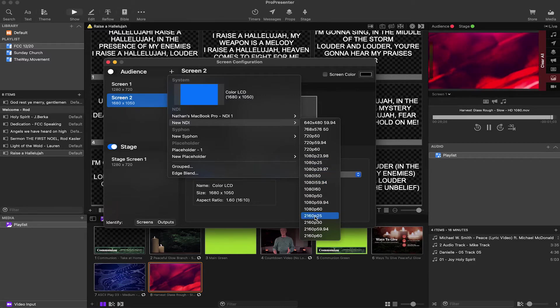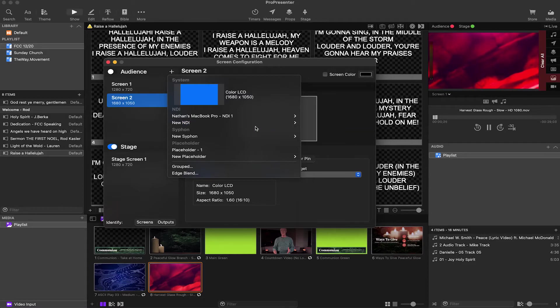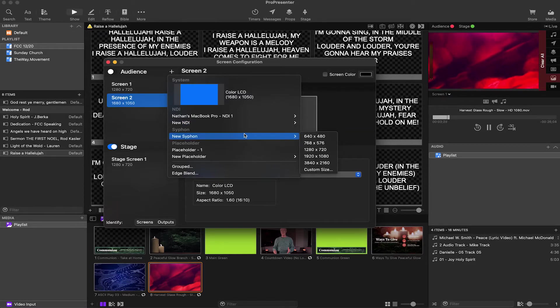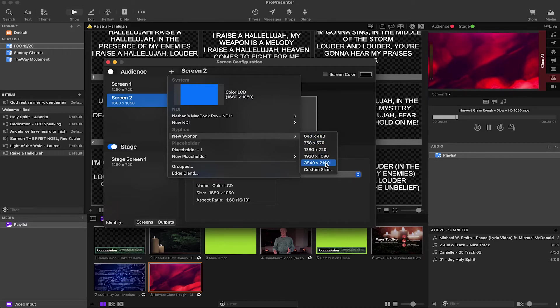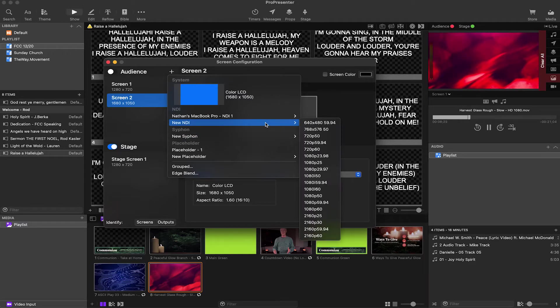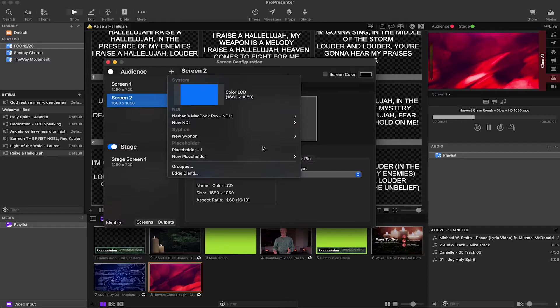You can select any of these that works best for your setup. And also the Siphon thing, that's for Mac. So you can output that source to go to a different program or different things like that. NDI is a lot more popular.